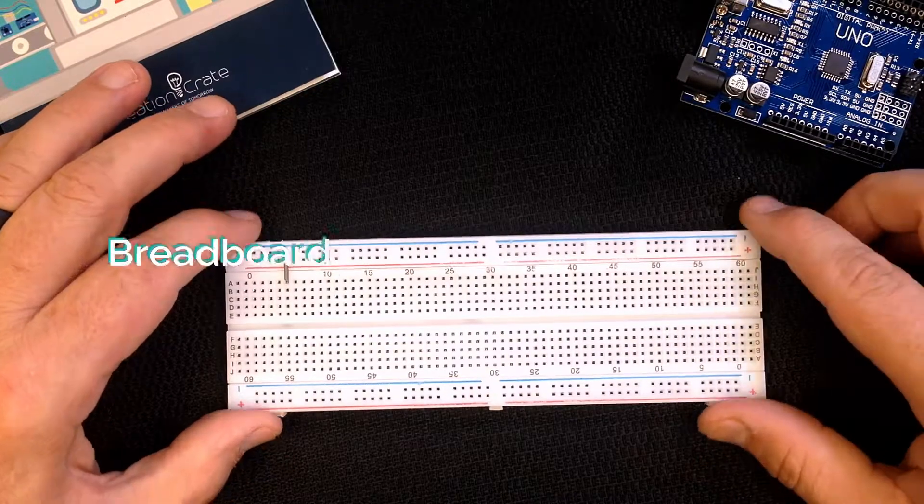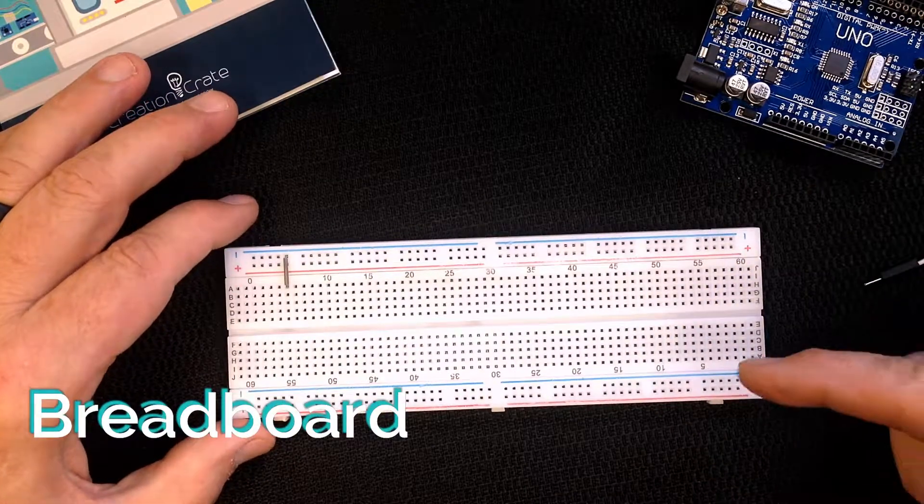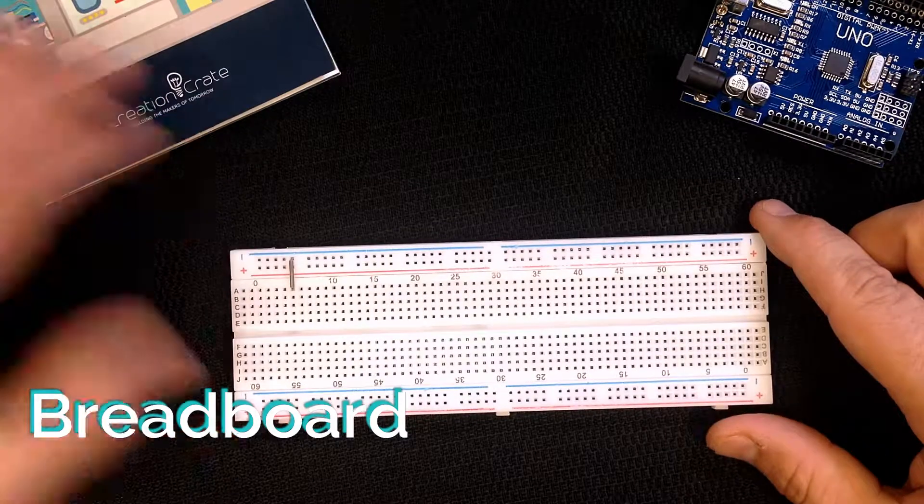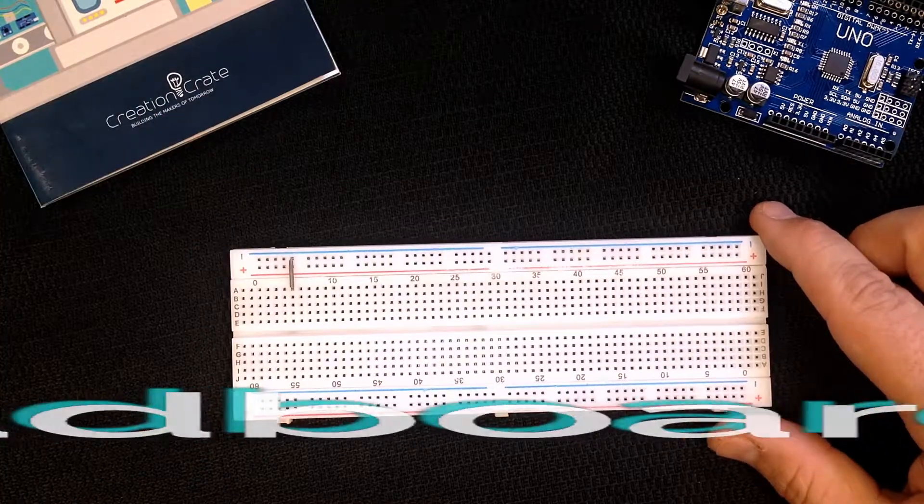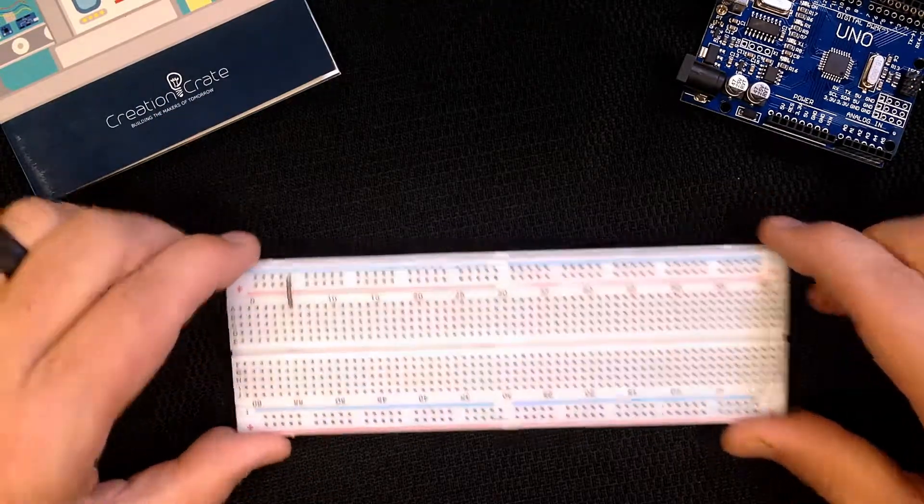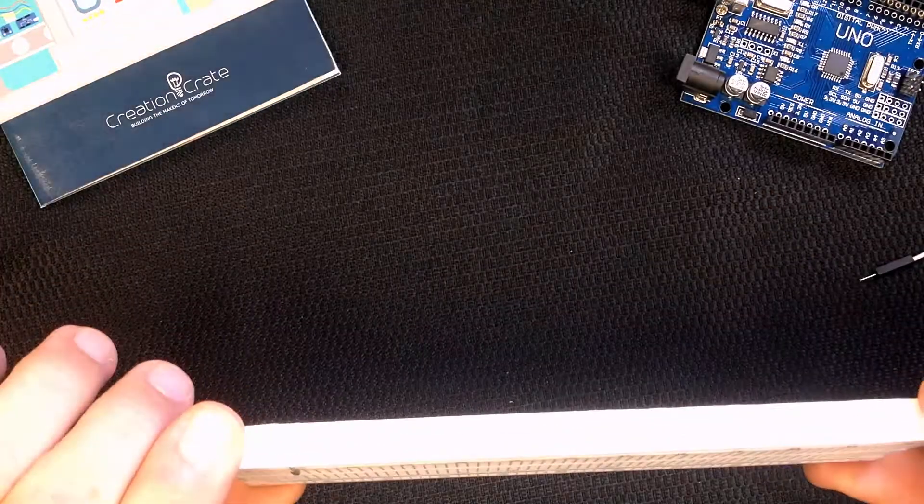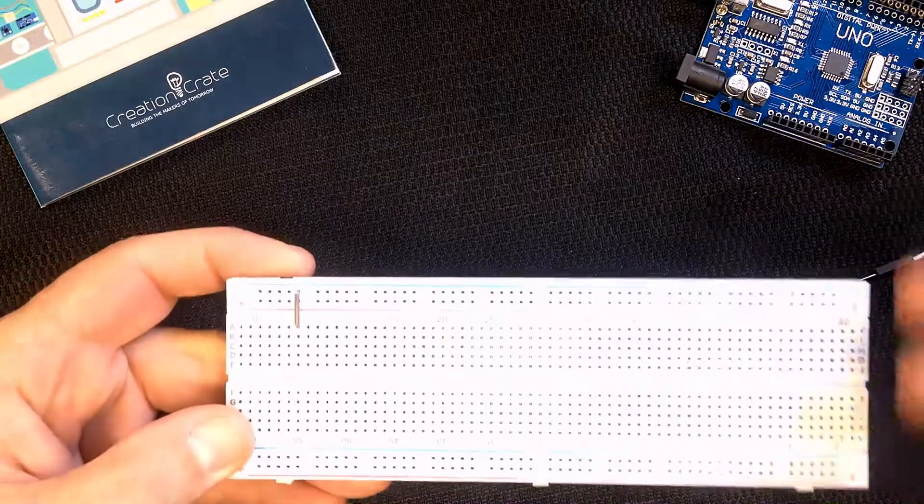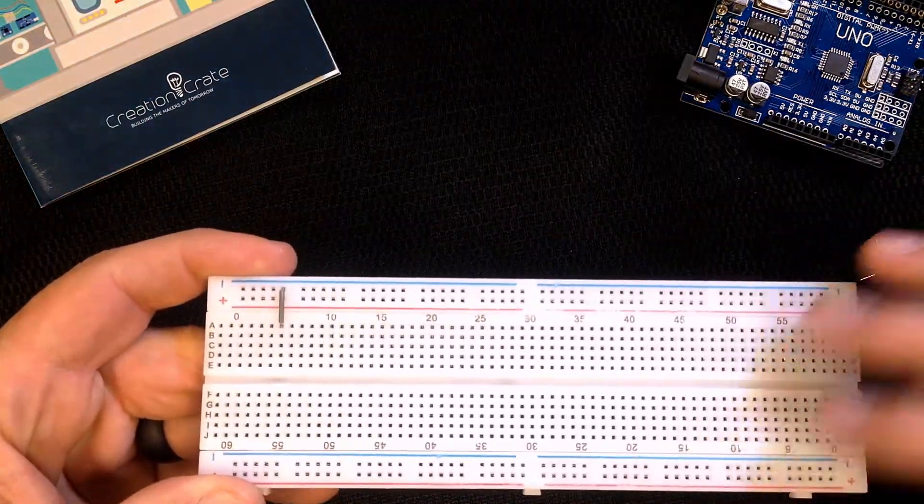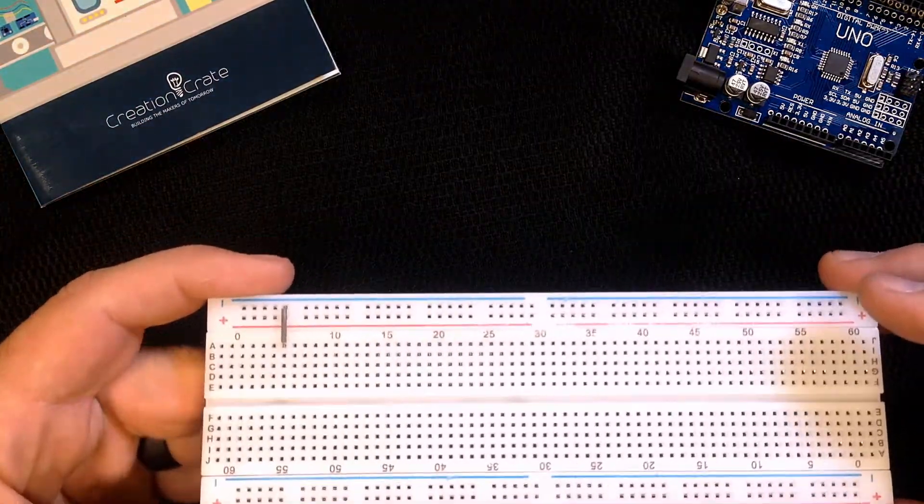Hi this is David with Creation Crate and this component is called a breadboard. A breadboard is also known as a prototyping board. It's a thin plastic board that's full of holes that's used to hold components that are wired together.